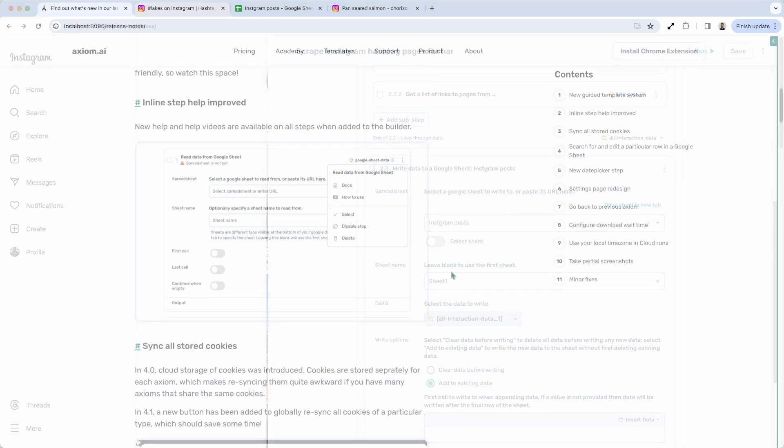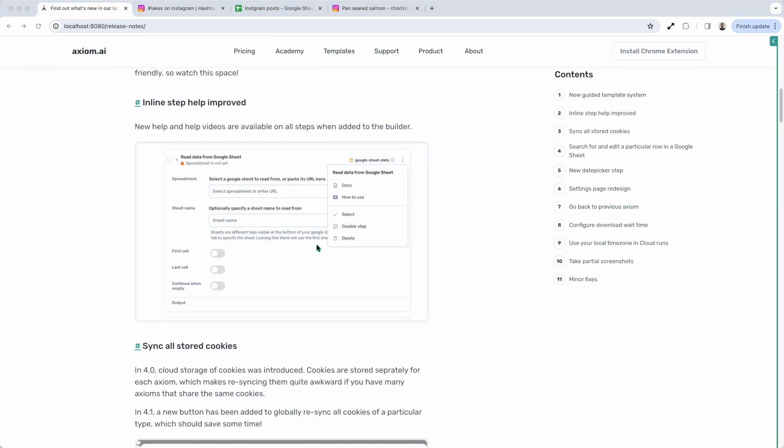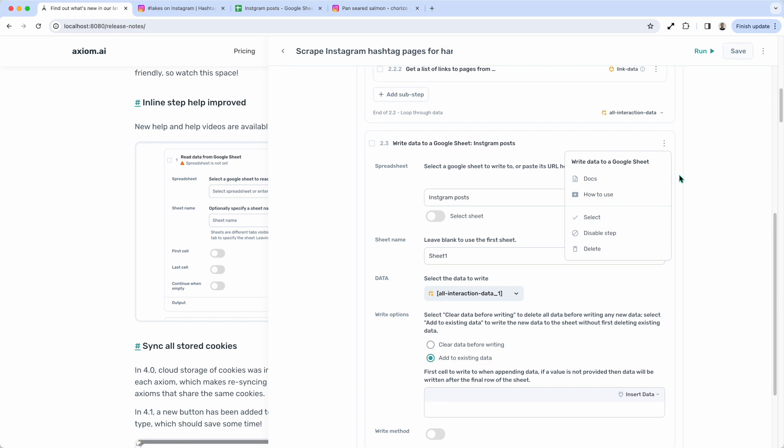Next, Inline Step Help. We've added this little panel that pops up when you click on the menu. Let me just show you this, which has links for docs, how to use videos, etc. So you can better understand how a step works.